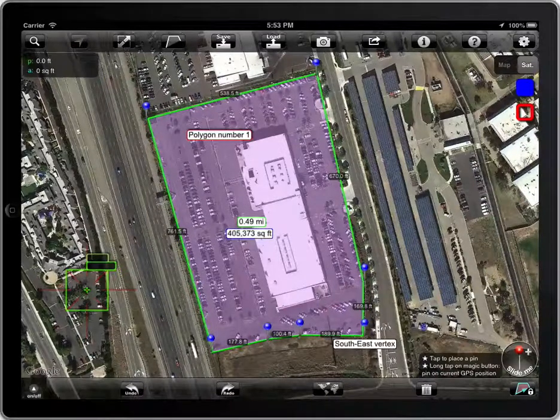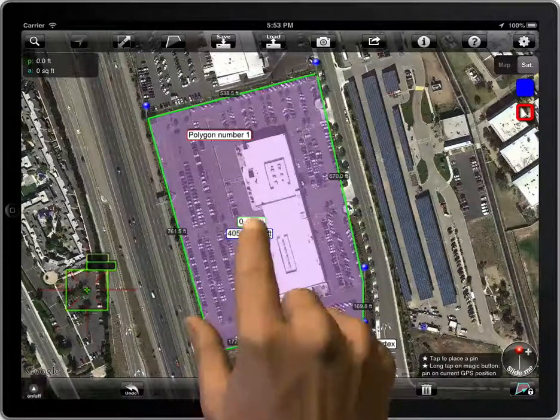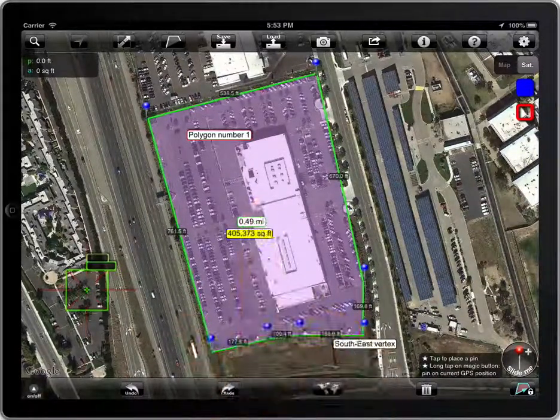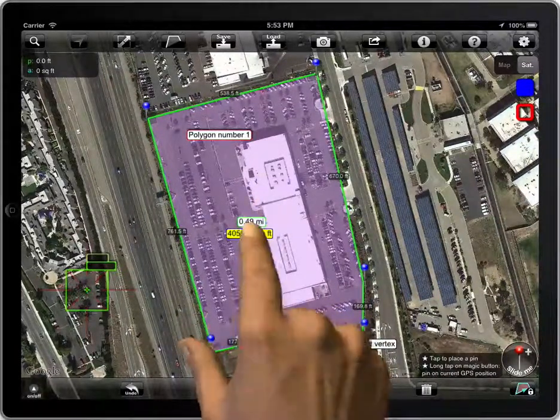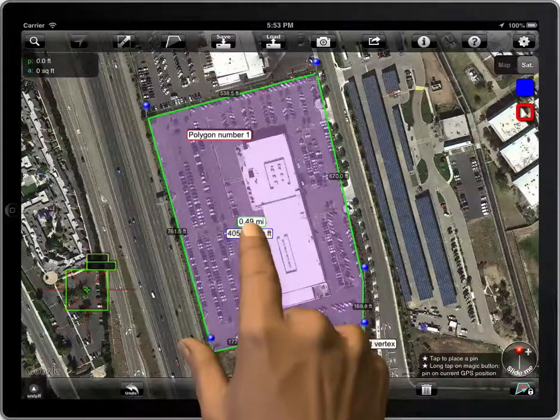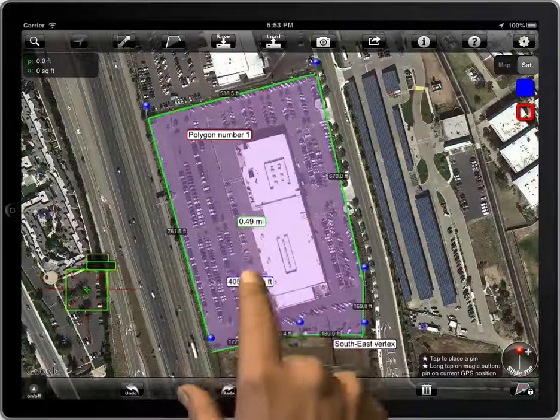Let's see it again. Tap. Tap and hold. And drag.